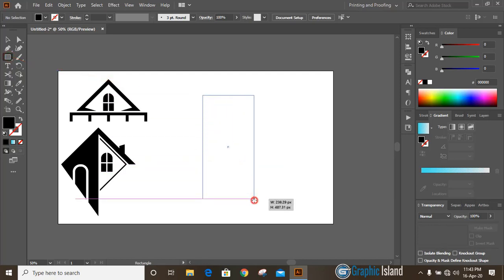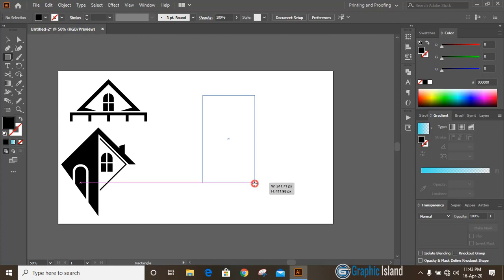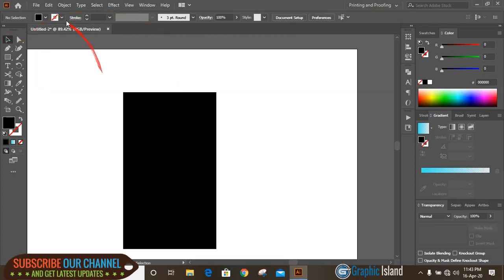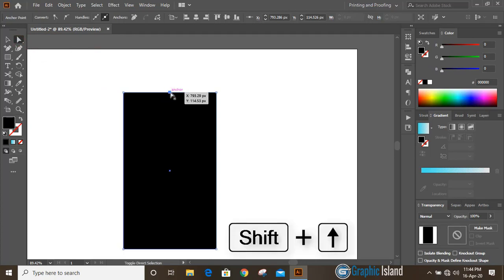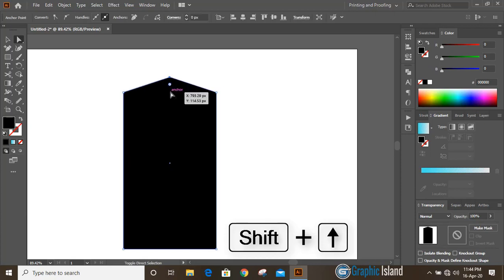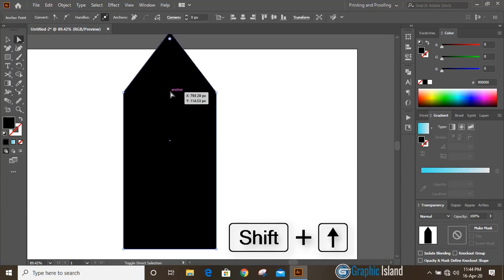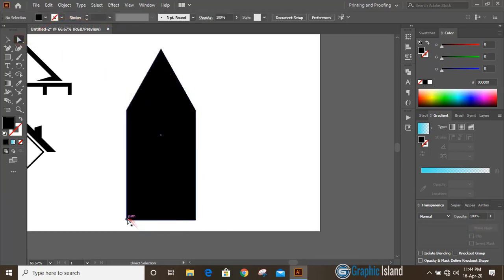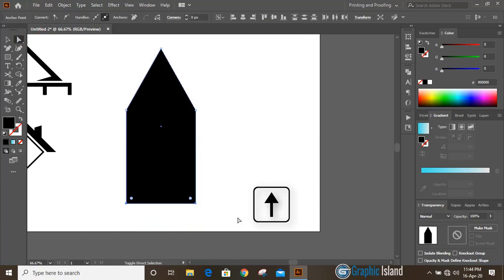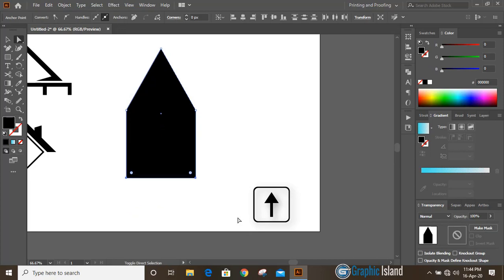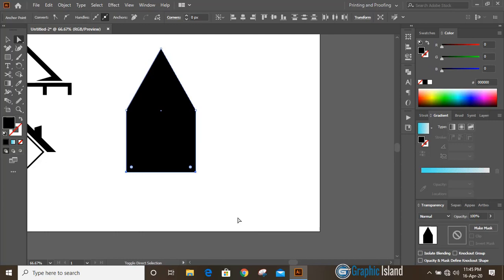Take the rectangular tool and draw a rectangle. Now take the add anchor point tool and at the center add one anchor point. Take the direct selection tool, select this new anchor point, and by using the arrow key while pressing shift key, take it upward to make an angle. Then select this point and this point by pressing shift key and move them using the arrow key.